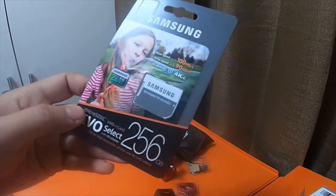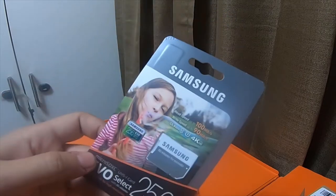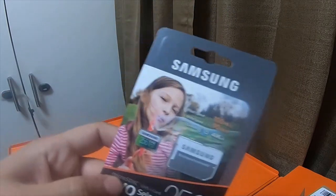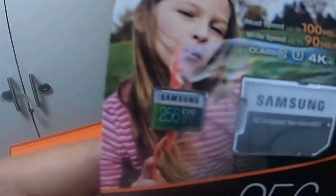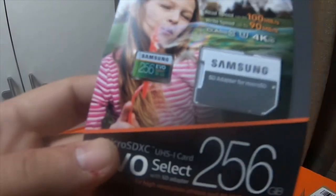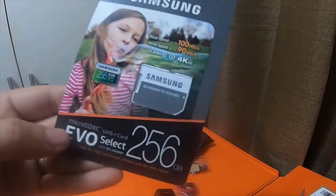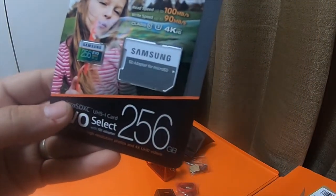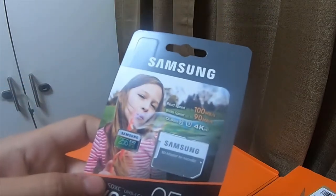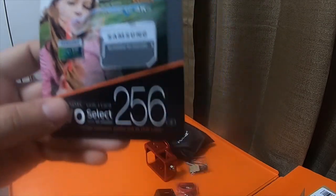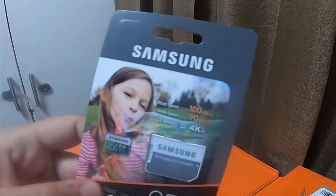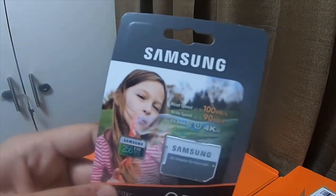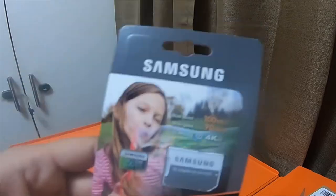And then I bought for $44 on Amazon, I have three or four of these 256 gig Samsung Evo cards. These cards work really well. I bought one for my wife's phone, I have one in my phone, the camera I'm recording this on has one in it.